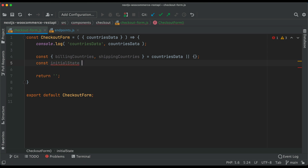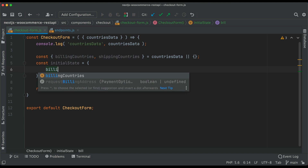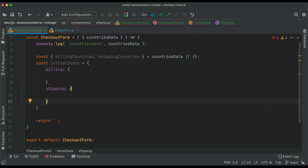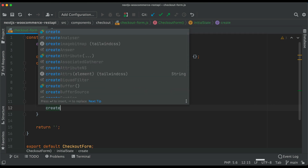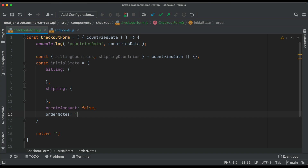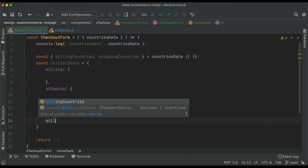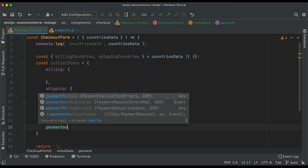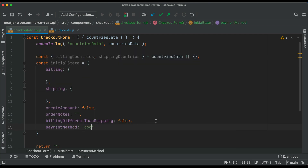We'll say const initial state equals billing — this will contain the billing information for the user — and then we'll have shipping, which will contain the shipping information for the user. Then we'll have create account, whether the user wants to create a new account while placing the order or not, set to false initially. We'll have some order notes, billing different than shipping in case the user chooses that, and then payment method — let's say cash on delivery, COD.